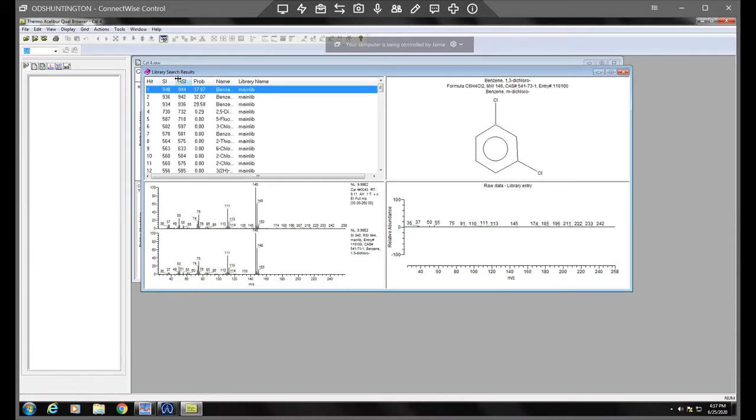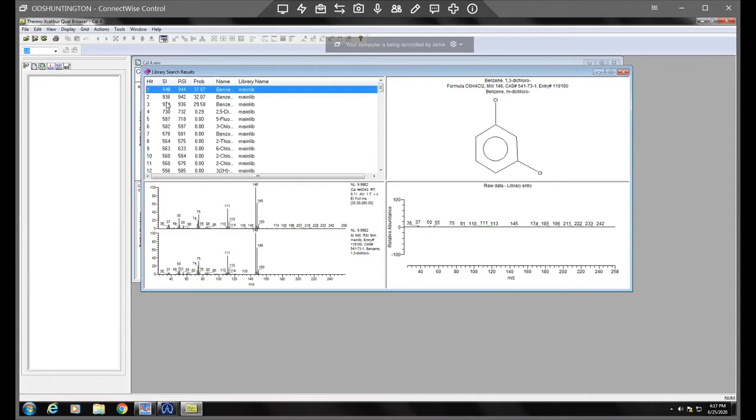You actually want to look at the SI and RSI values and if the SI and RSI values are at least above 800 to a thousand or so, that's a good match. So the higher, the better. Especially if both values are high, then you definitely can trust that it's a good match.